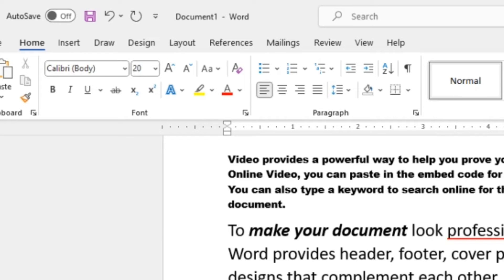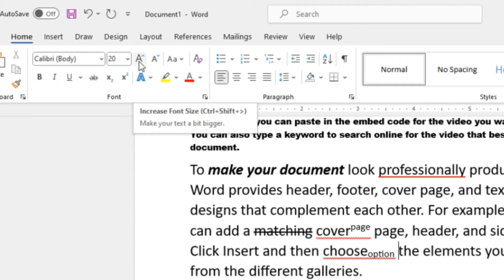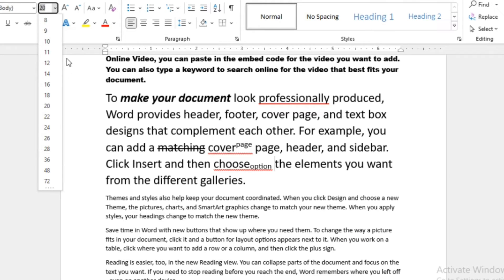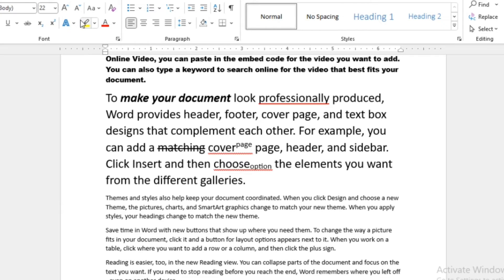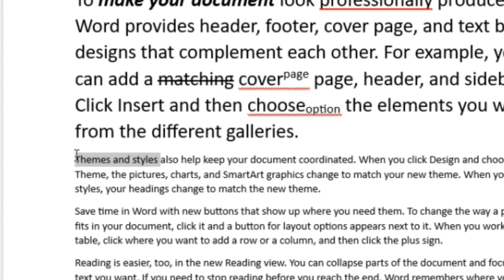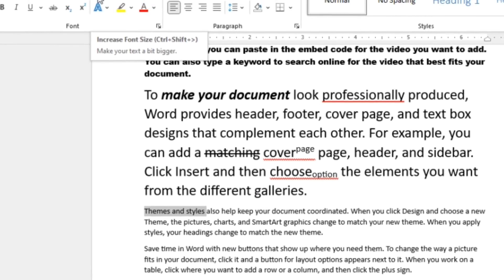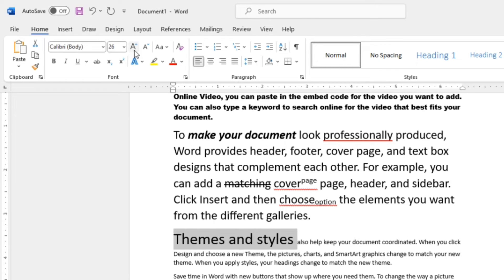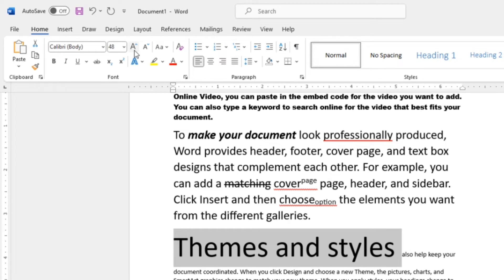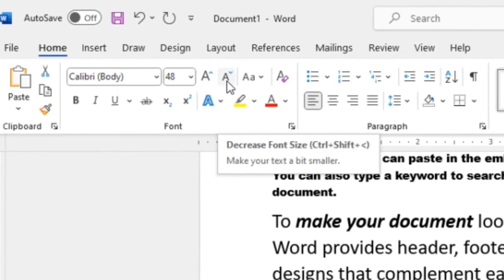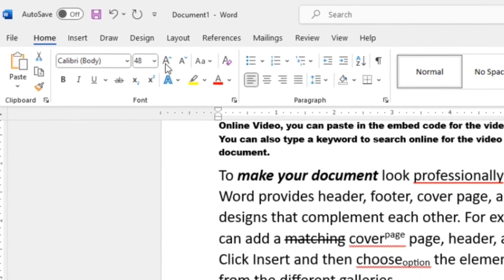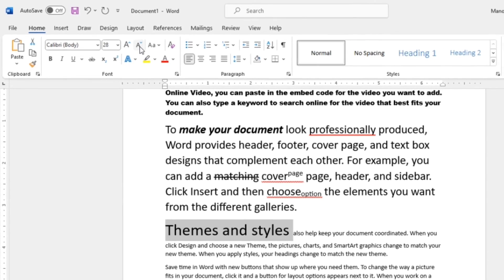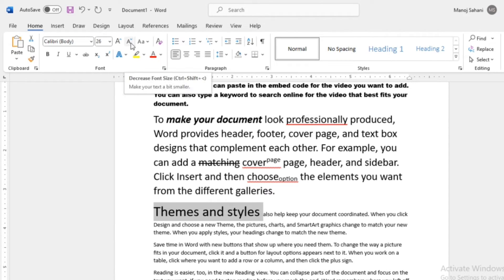There is also Increase Font Size, which automatically increases the font size of selected text. For example, I'll select the words 'themes and styles' and click it — the font size increases automatically. Similarly, Decrease Font Size decreases the font size when clicked. These two buttons let you quickly increase or decrease font size without manually entering a number.